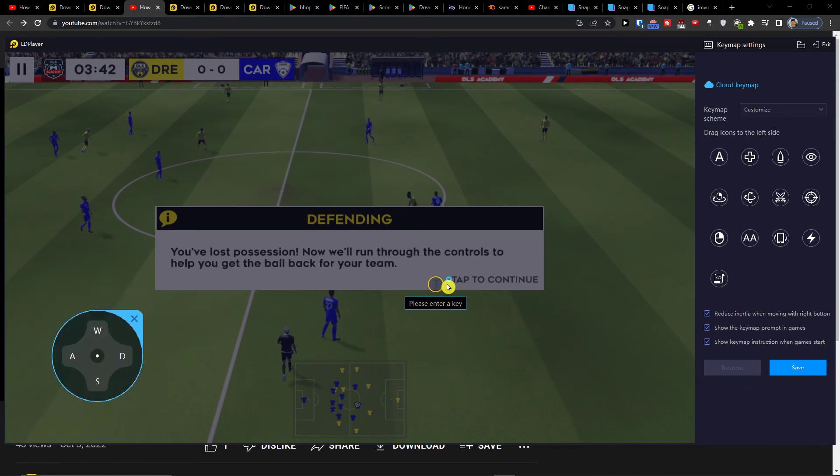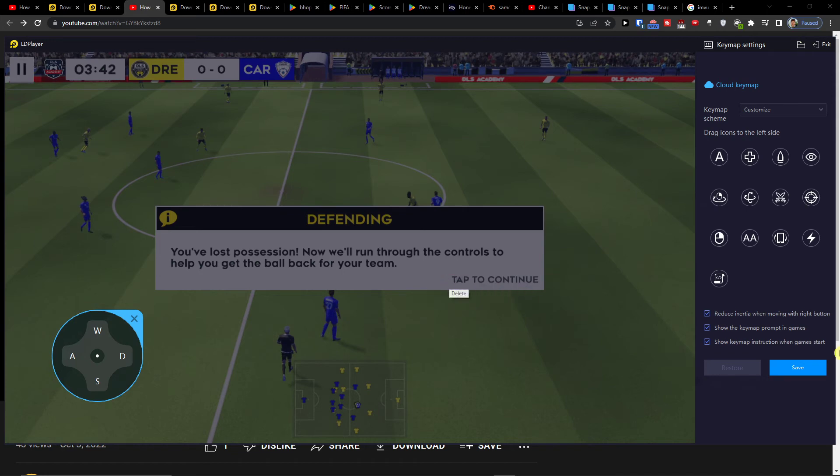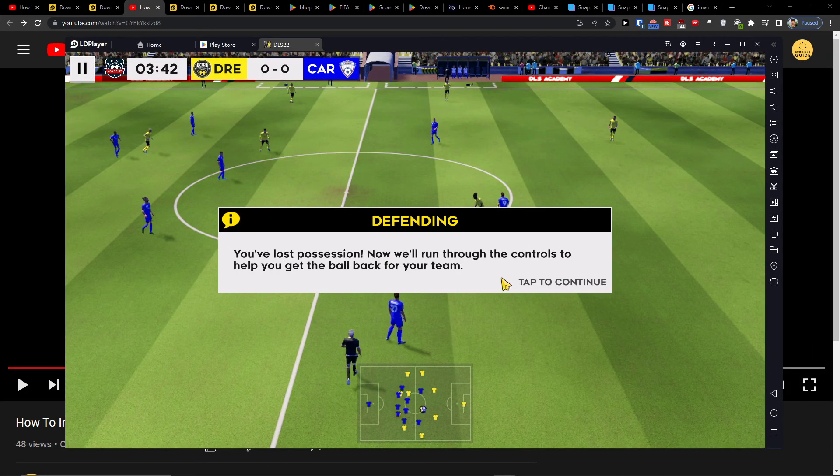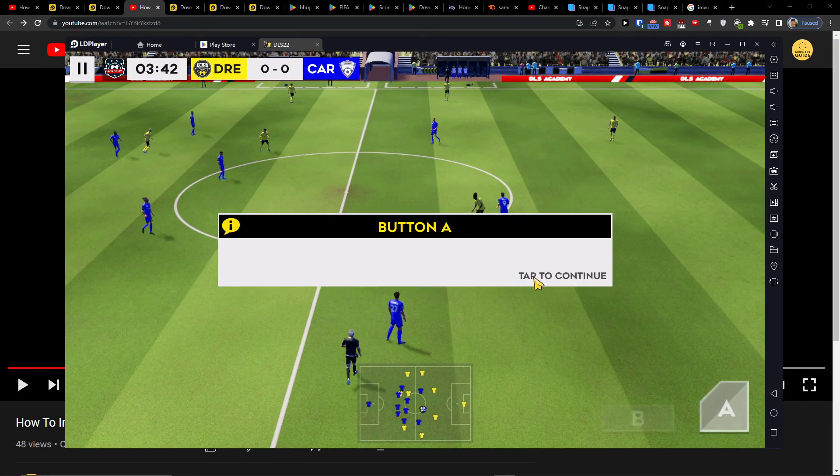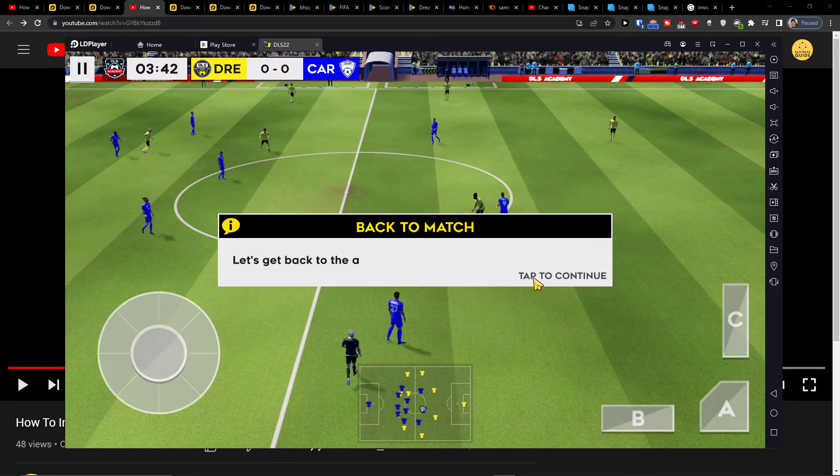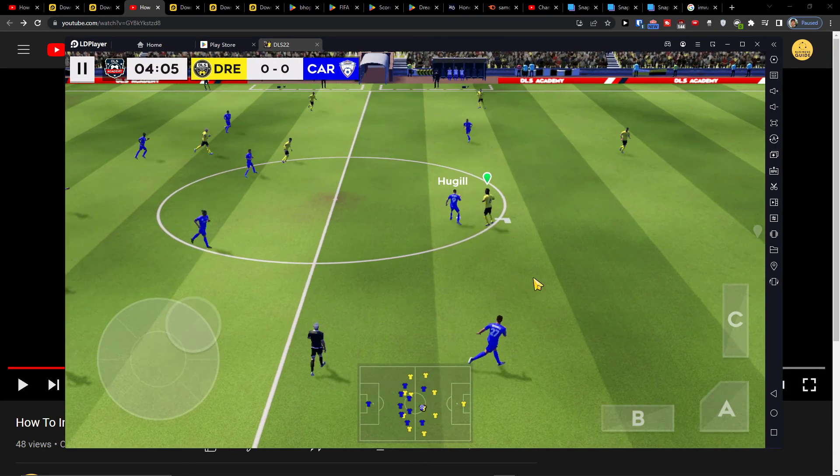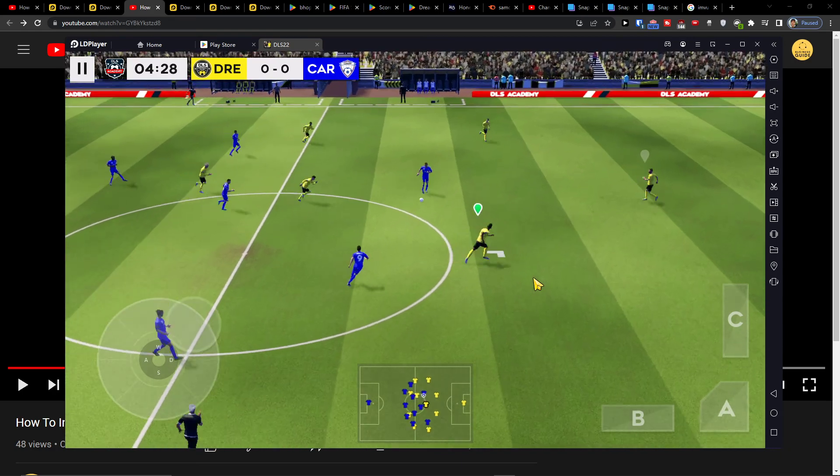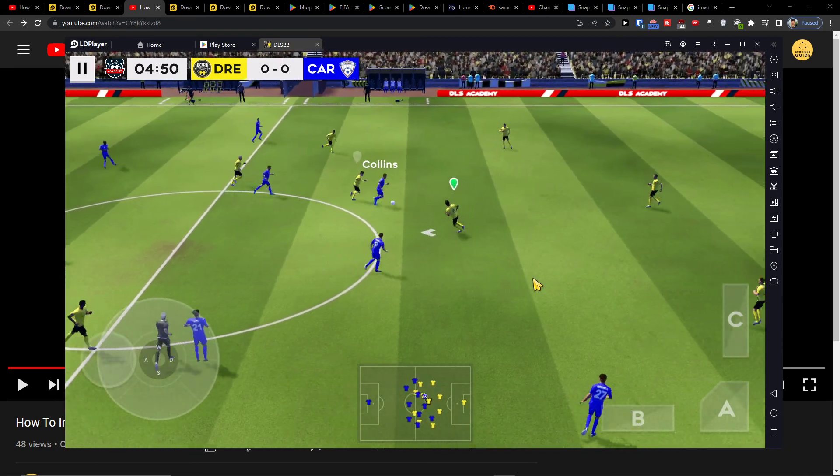So okay, and now press tap to continue. See, and now I'm moving via WASD.